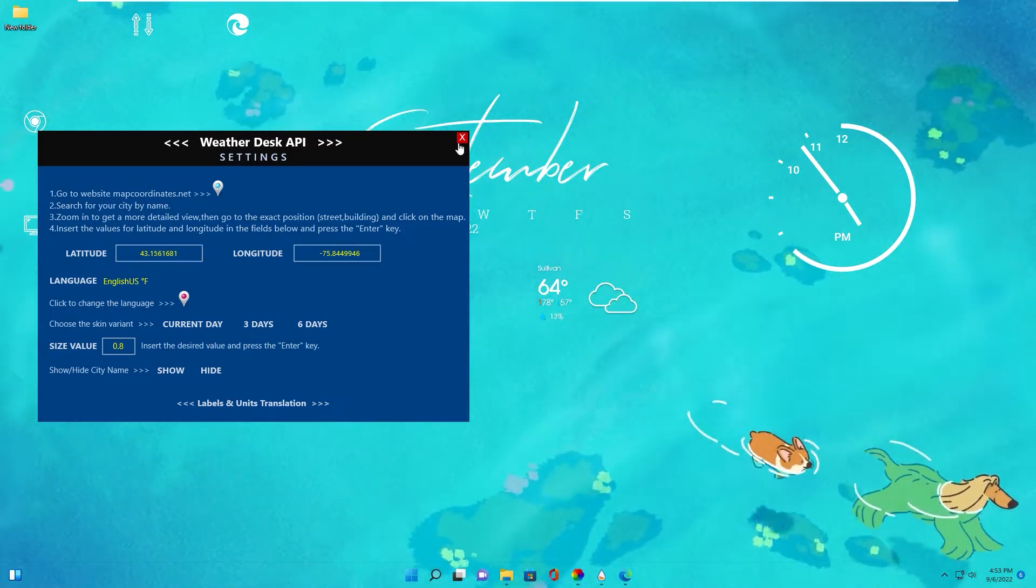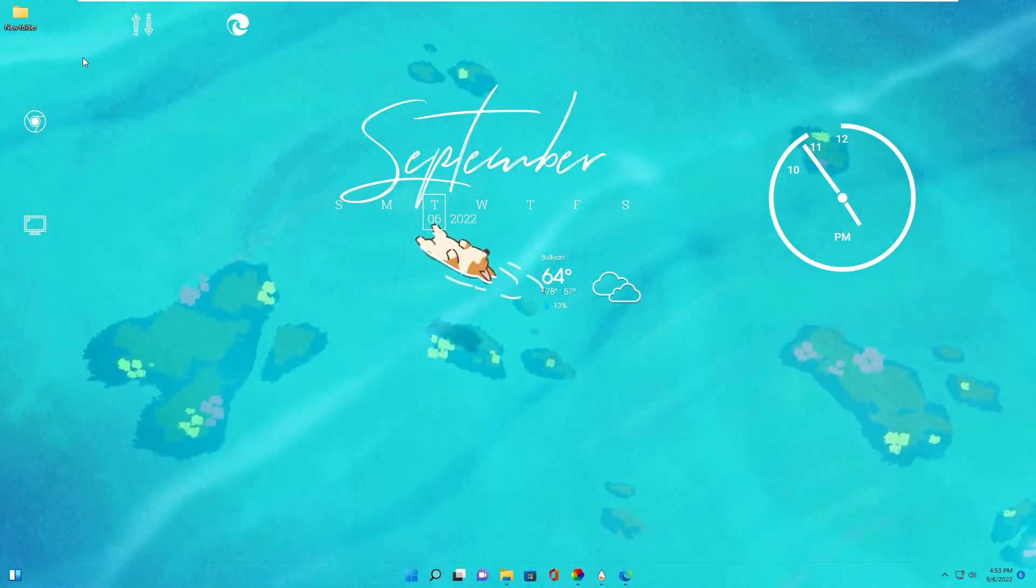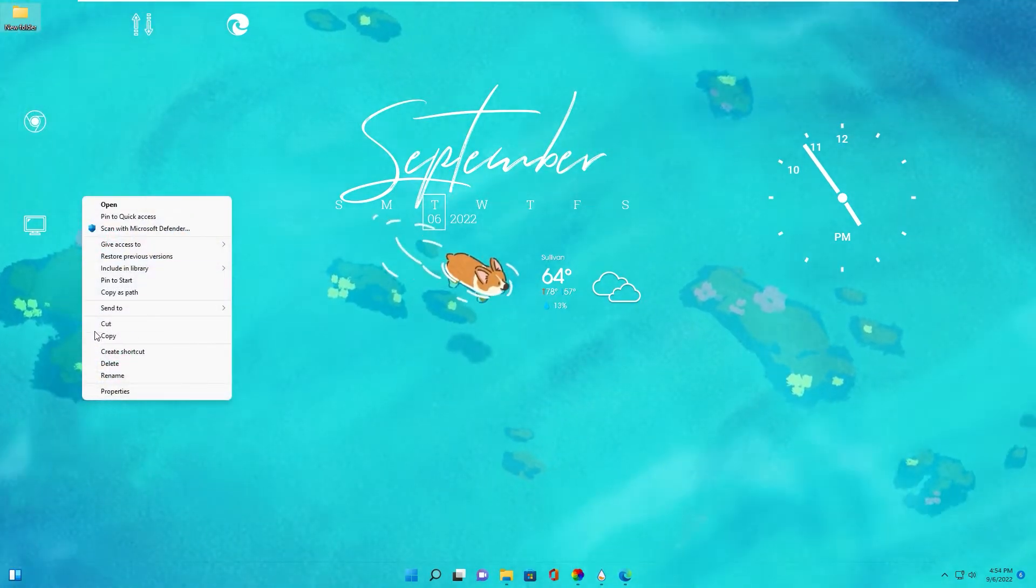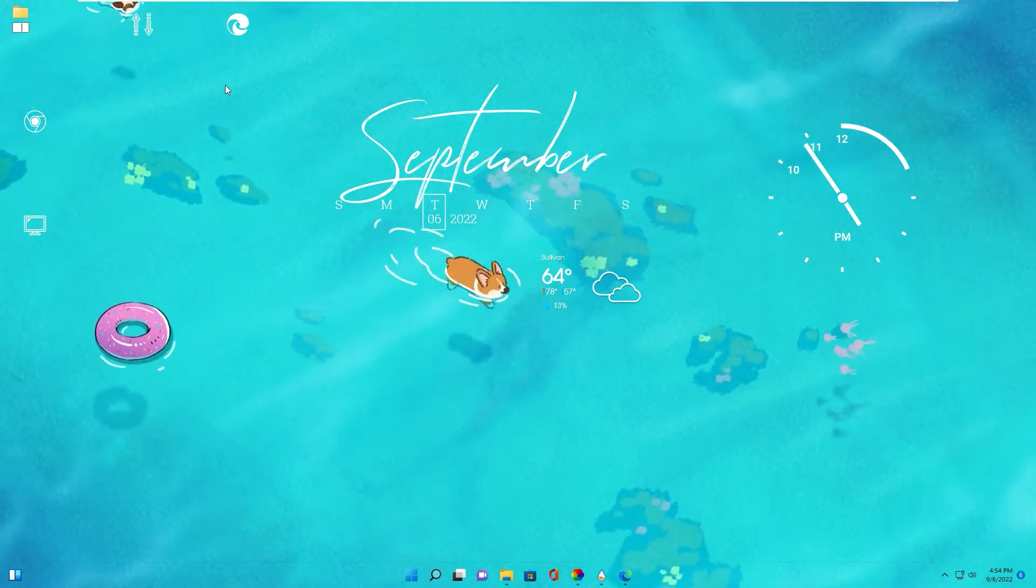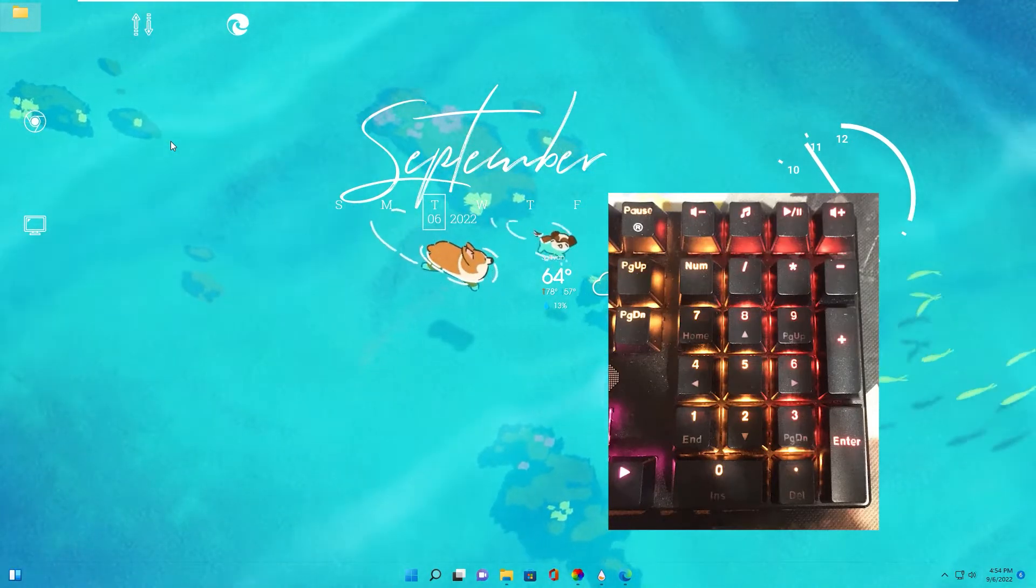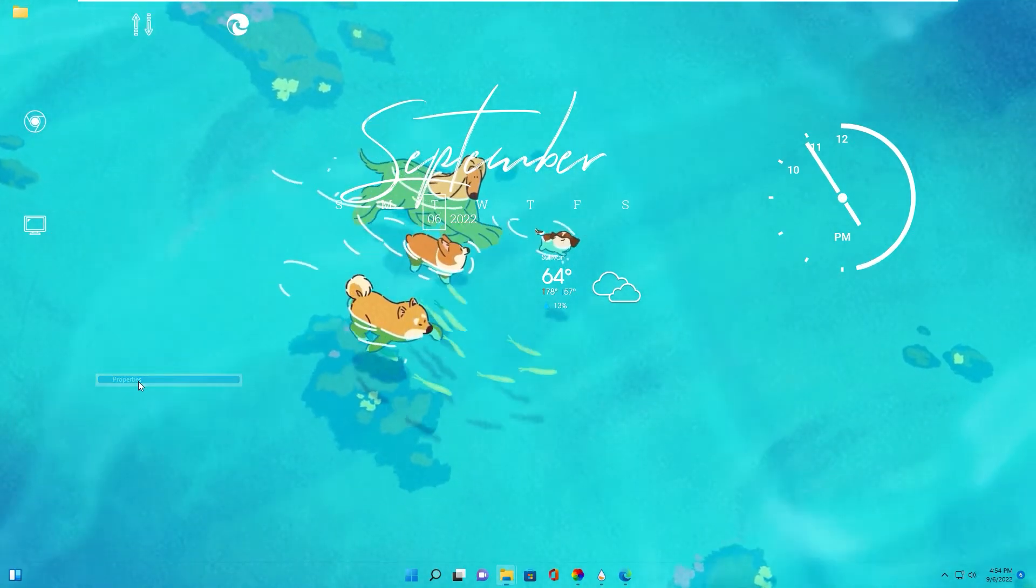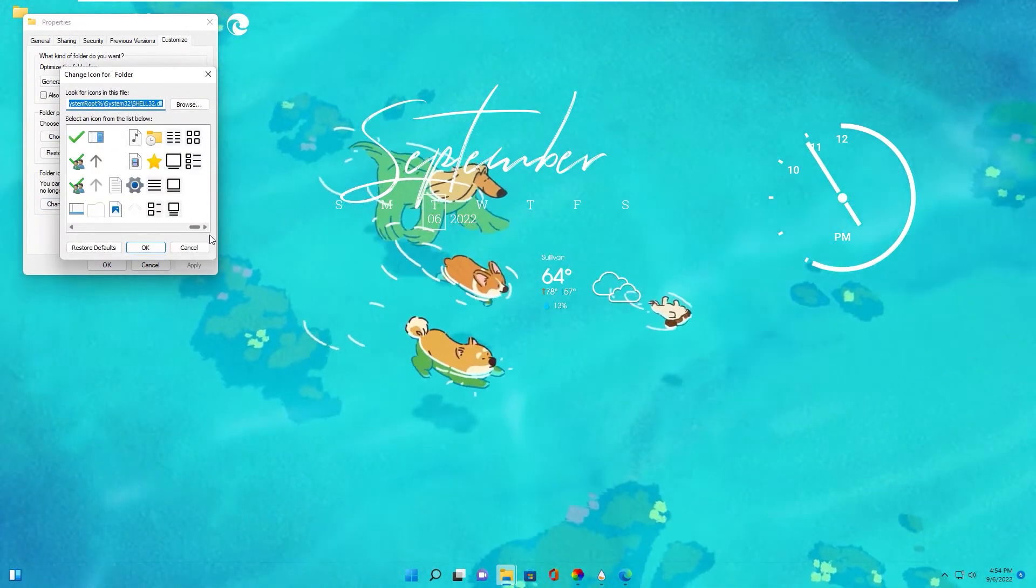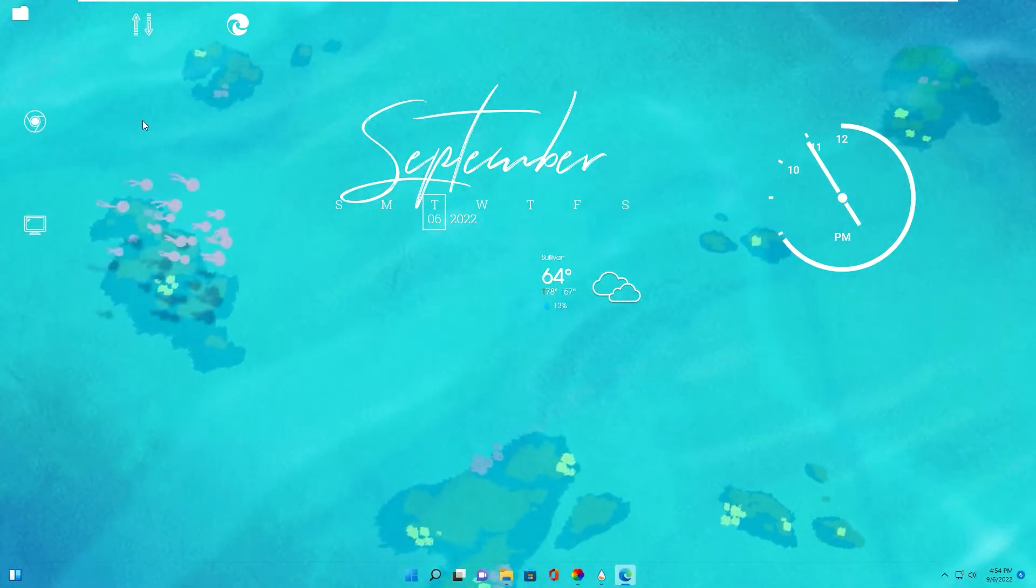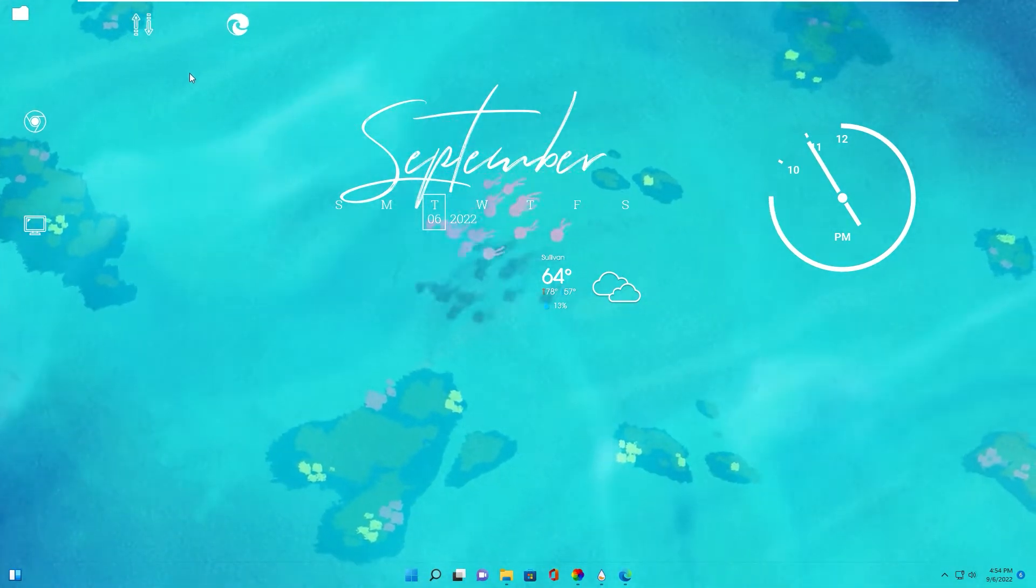And you see now we have weather in your location. Choose the skin variant: current day, 3 day or 6 day. I select current day. Size value you enter size value in this box. So I use this. Okay now click close.